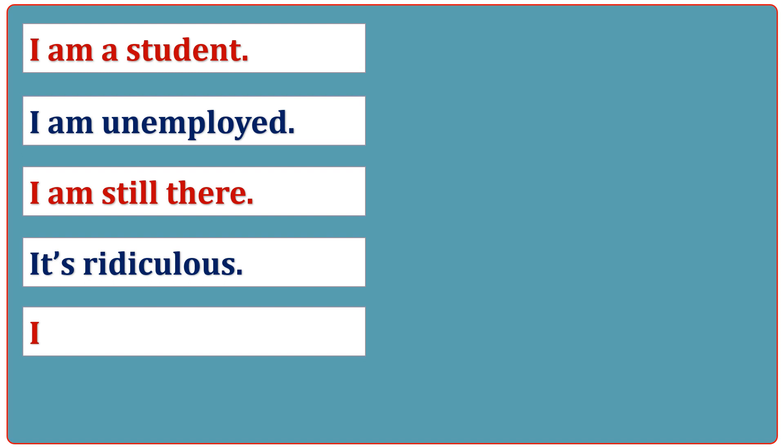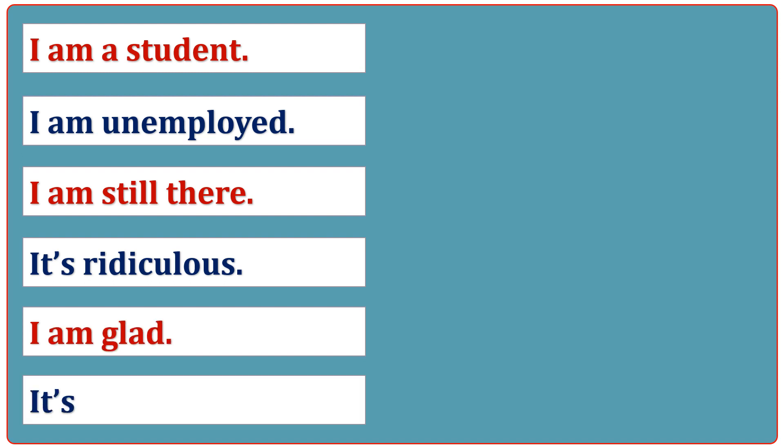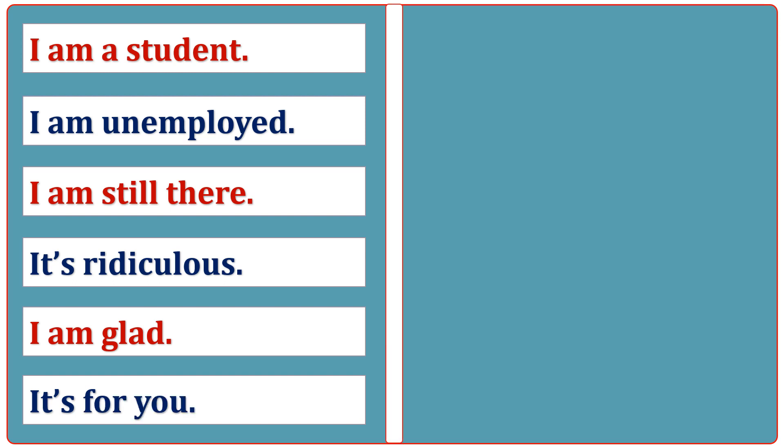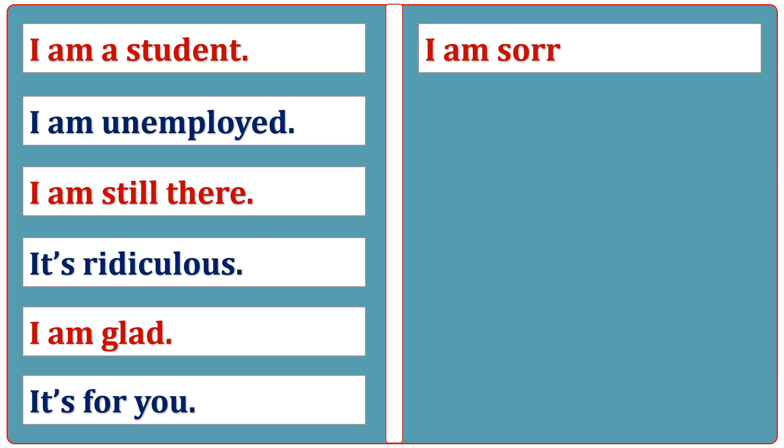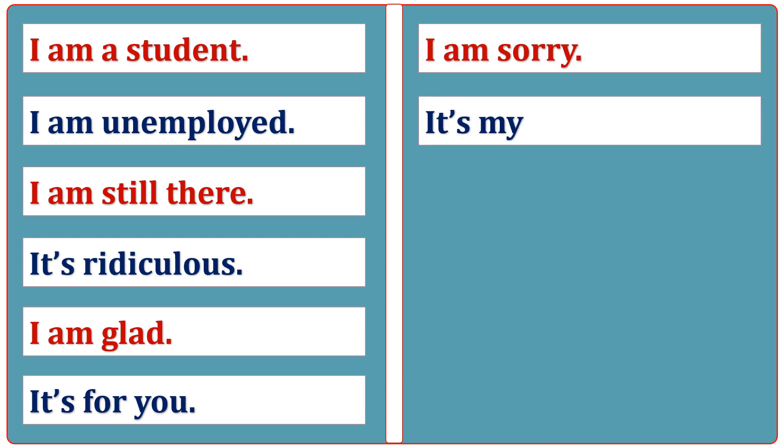I am glad. It's for you. I am sorry. It's my pleasure.